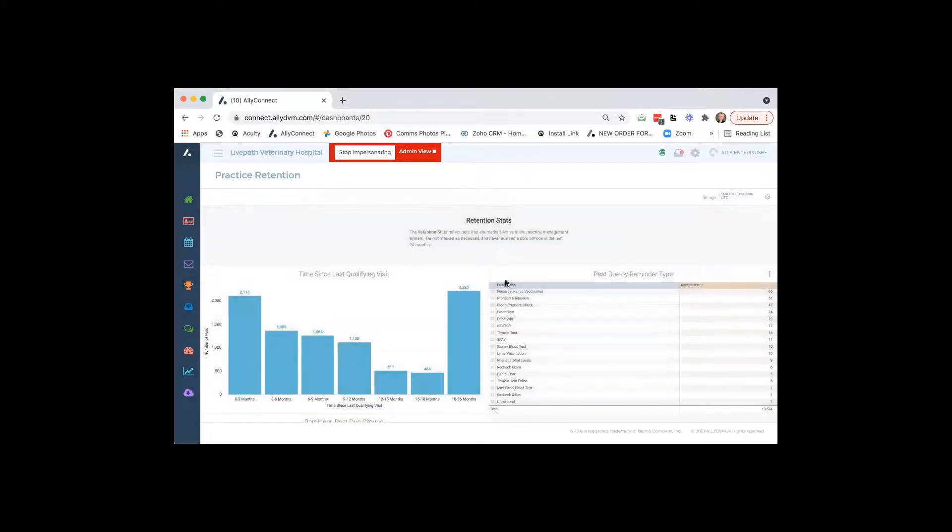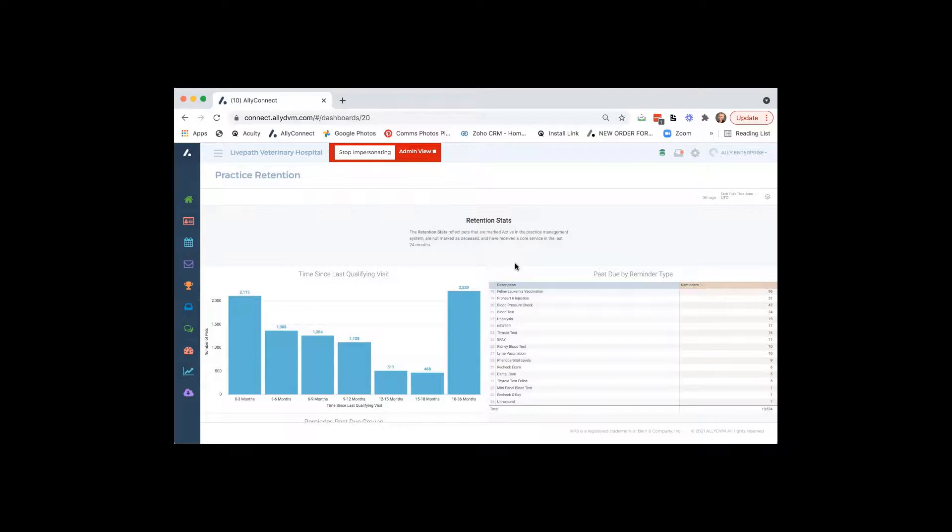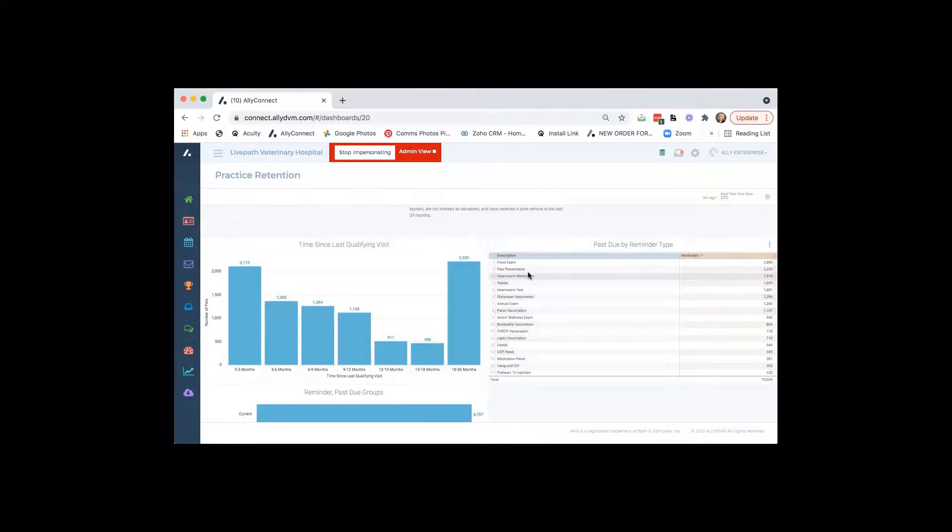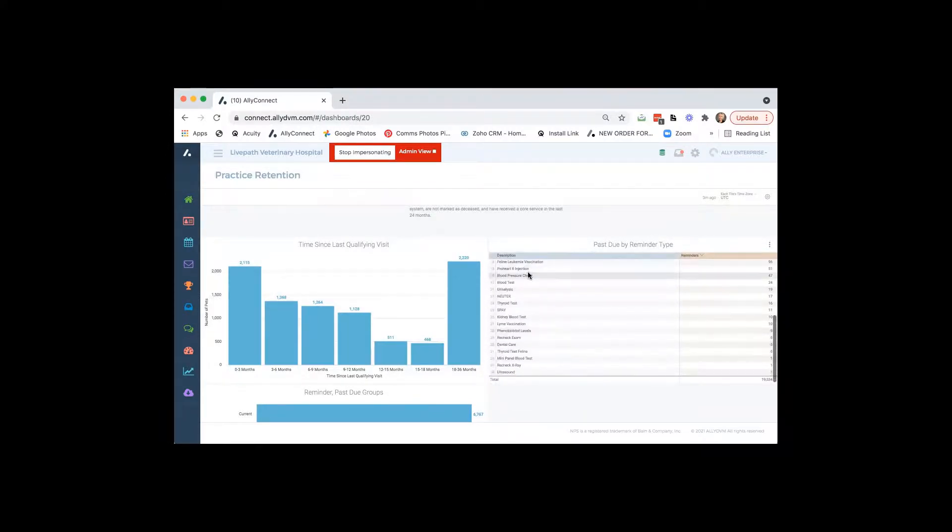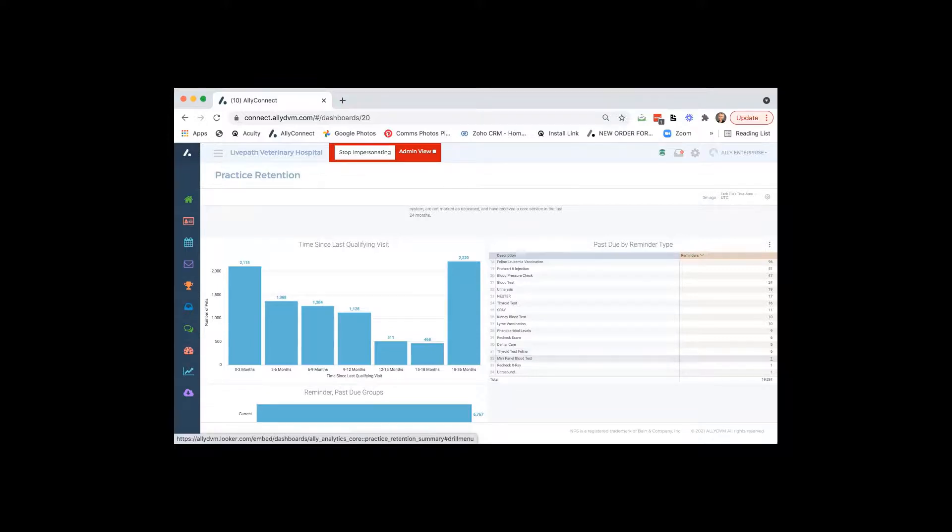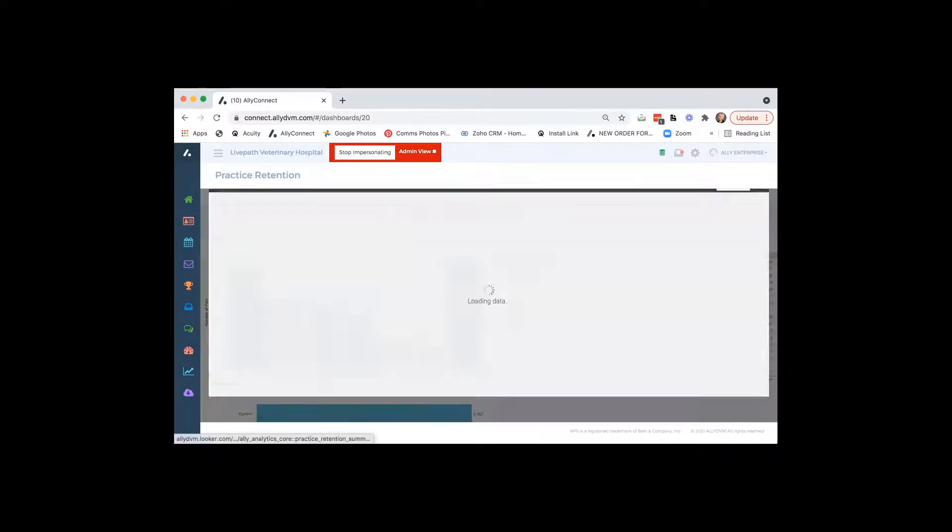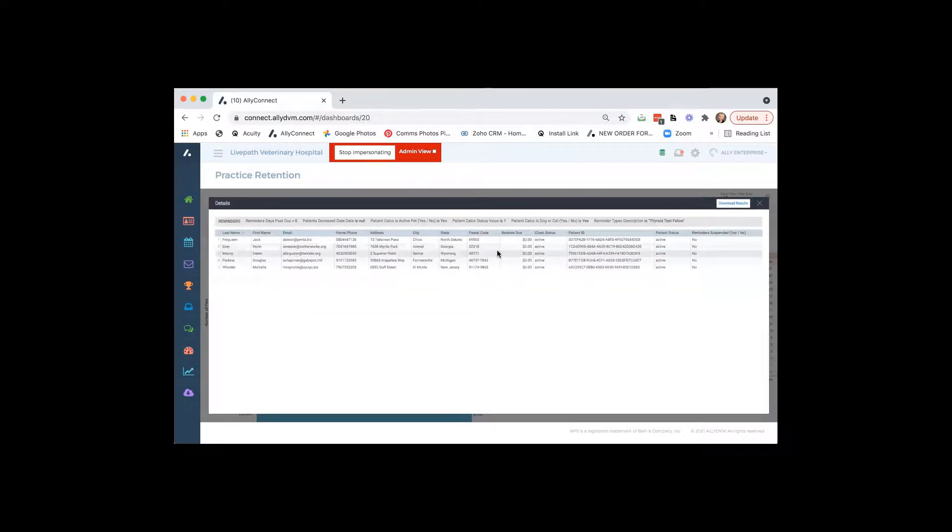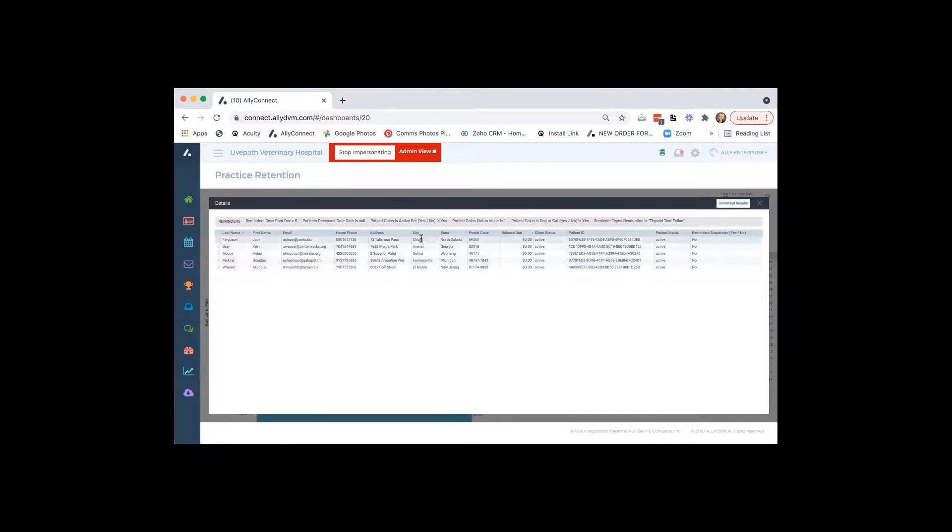So again, these are great things to use. If you're using our software too, we can set up mass emails, automated emails, we can do a bunch of different things with you to help get those people in. The past due reminder type. I really like this report. So this is all pulled from your practice management system underneath your reminders. And I like to scroll to a smaller number. Just because again, I don't want you guys to have to wait forever, but if we would say like, Oh, we have, I think that said three people that are due for a thyroid test for a feline or five, excuse me. When I click on that number, it's going to show me the five people.